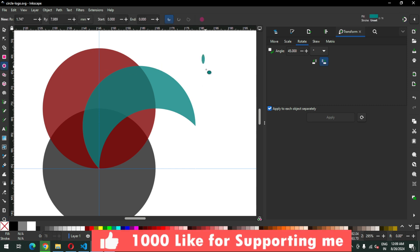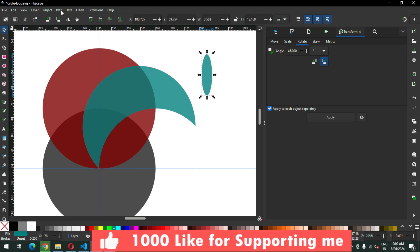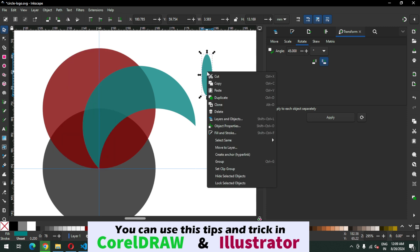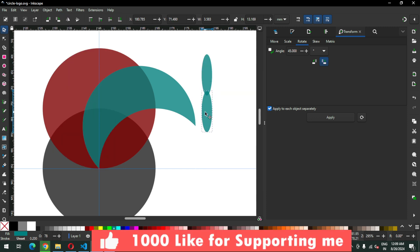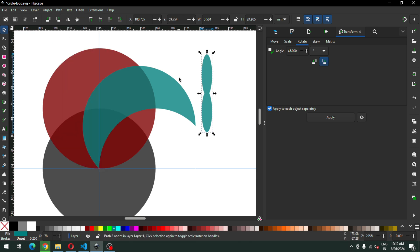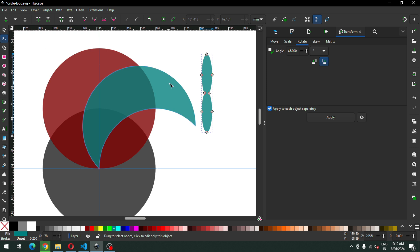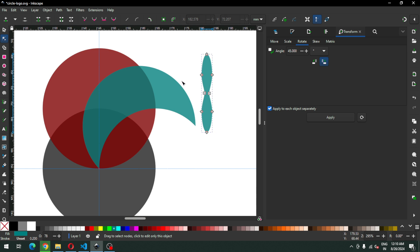I am going to create a new circle like this and duplicate it. After duplicating, arrange these two like this and go to Path and click on Union. Now this is a single object.